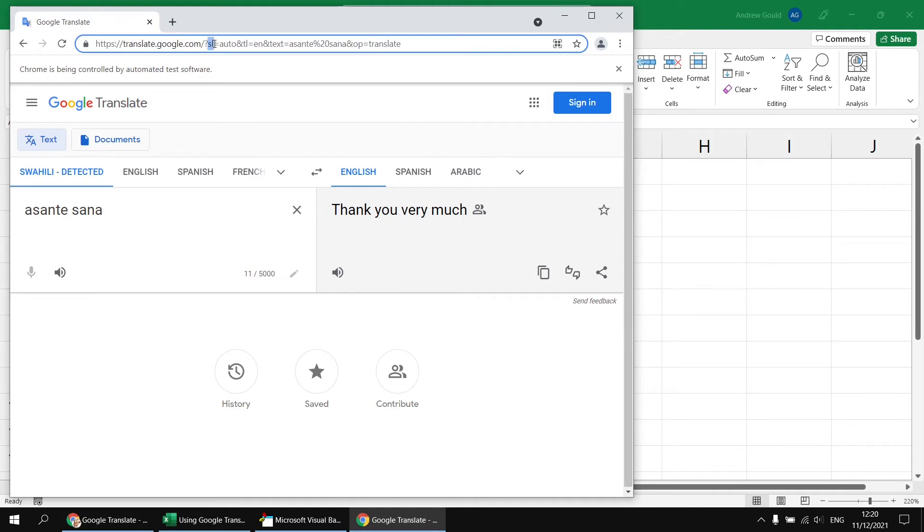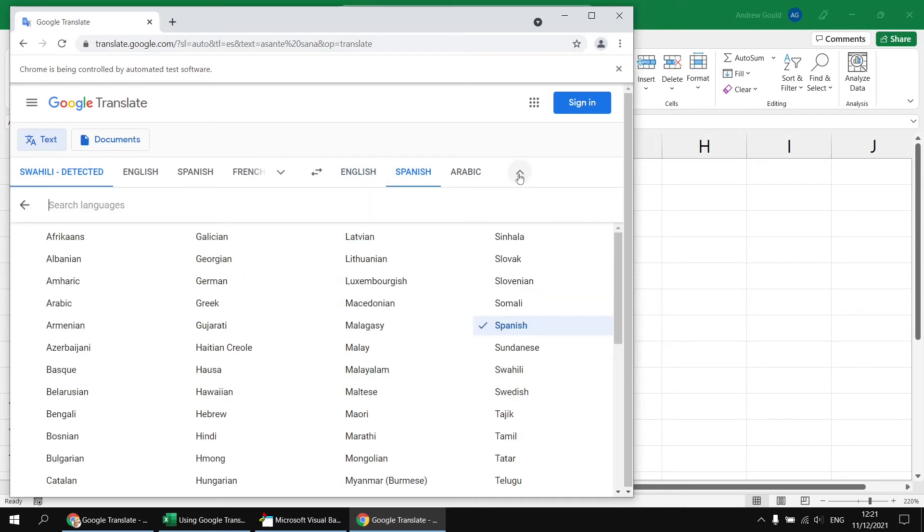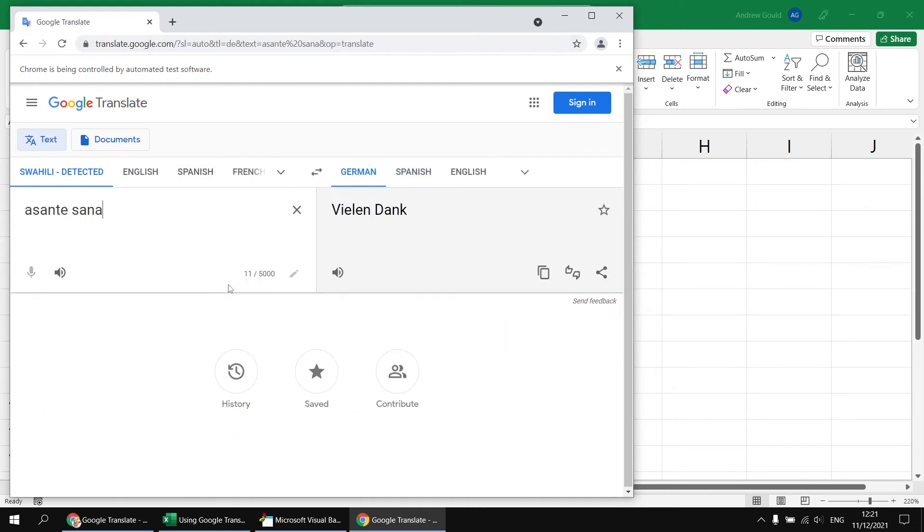SL, which I'm assuming stands for source language, is set to auto. And then the second parameter is TL, I guess translated or translation language, and that's set to EN. So watch what happens if we change the translated language. Let's just quickly click on Spanish. For example, you can see that TL changes to ES. So if we know which code to use for the language we're interested in, let's look for German, that's set to DE.